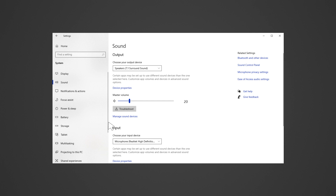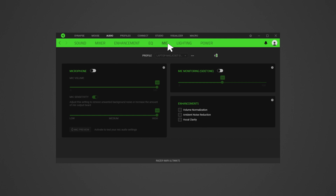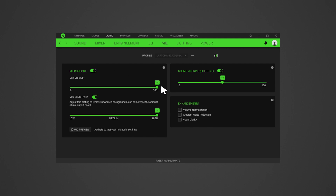Check Synapse microphone settings. Open Synapse 3 and go to Audio, then Mic. Enable Side Tone. Ensure the microphone slider is on. Set mic volume to 100% for troubleshooting purposes. Set the sensitivity to manual and adjust it to the maximum level. Once these settings are in place, the mic should start picking up sound. Always test the mic using the Side Tone feature in Synapse, which checks in real-time if the mic is picking up sound.